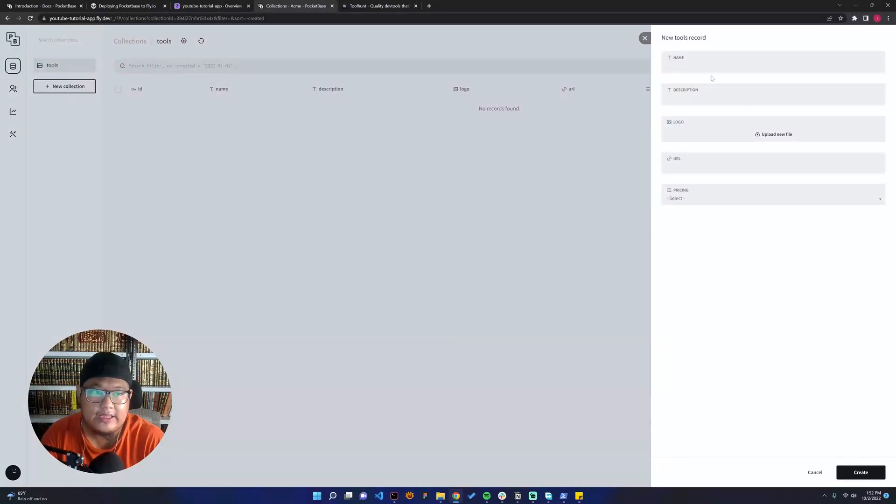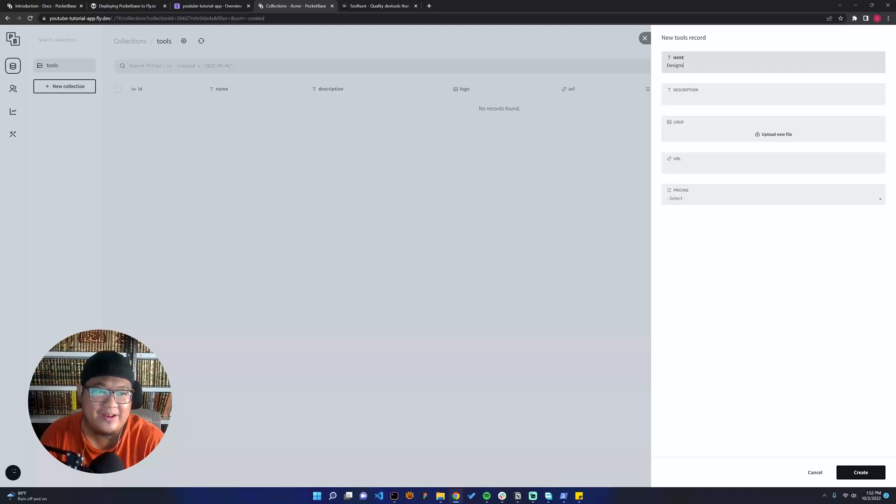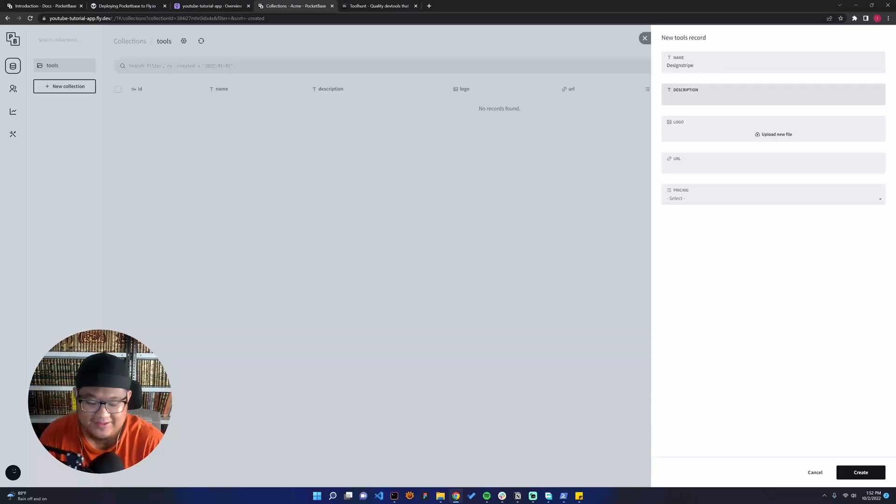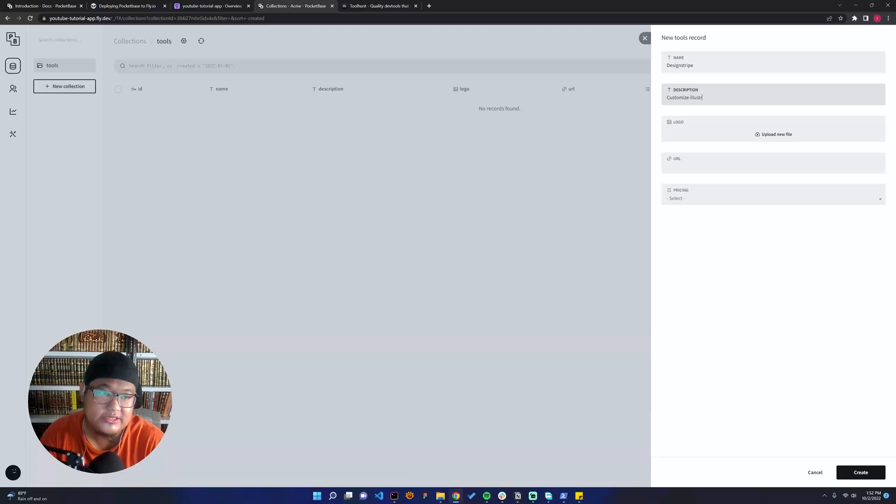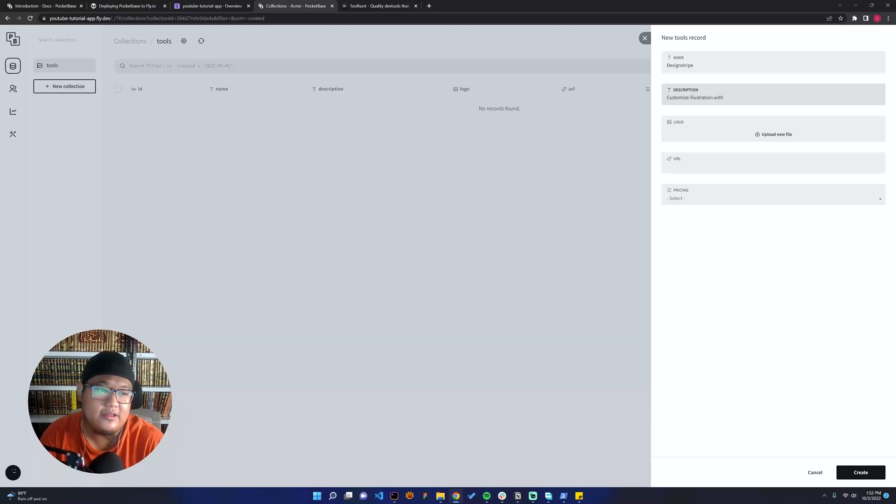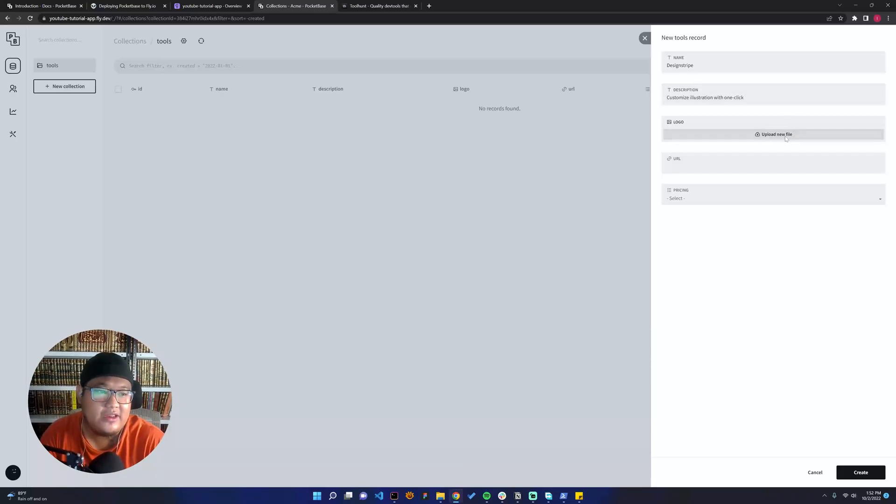Let's start with the company that I'm working on—sorry for that, but I love the company. Hello Product. We need to create customize illustrations with, let's say, one click. And then we can upload the logo.